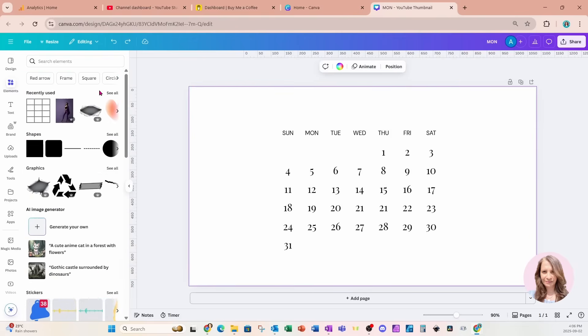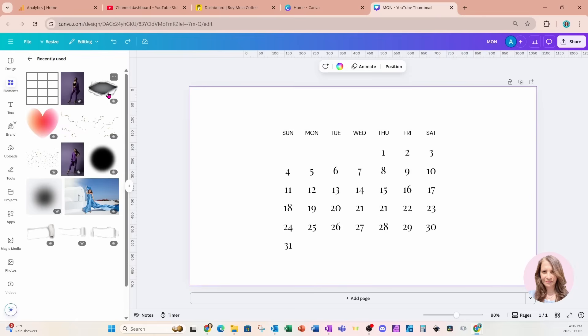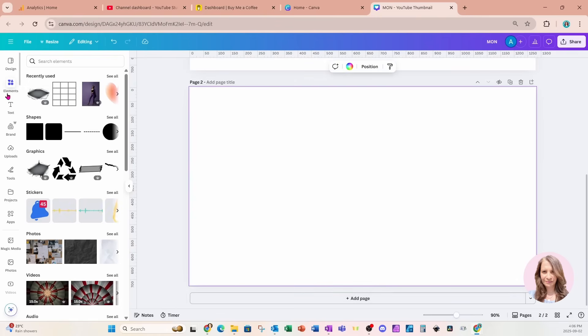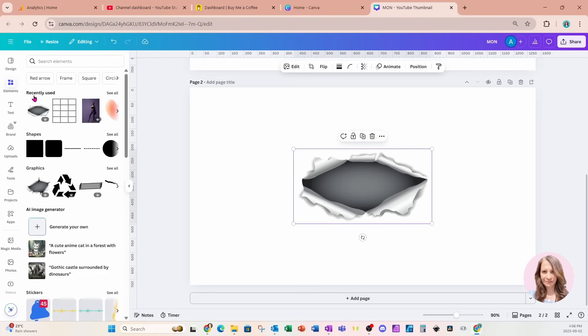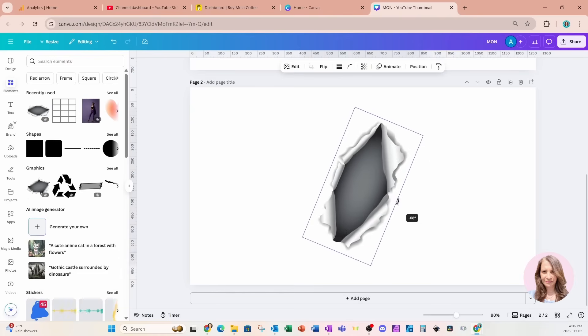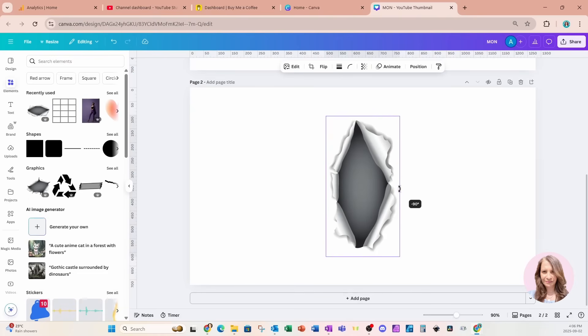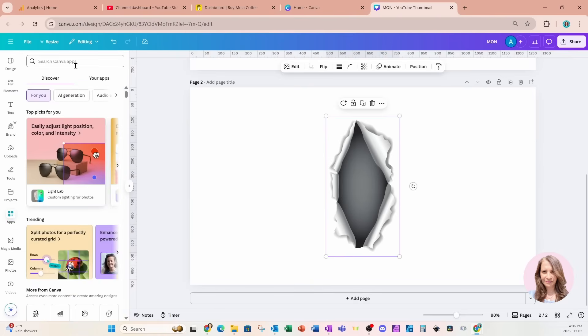I'm going to go into my recently used. Now before I place my ripped paper on my workspace I'm going to add another page. And I'll place that on my workspace. I'm going to straighten this out to 90 degrees. And I'm now going to go over to my apps section.